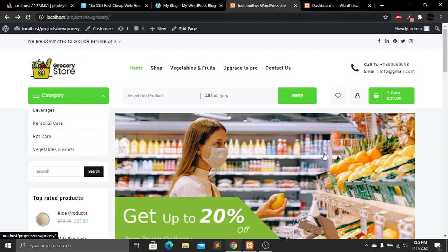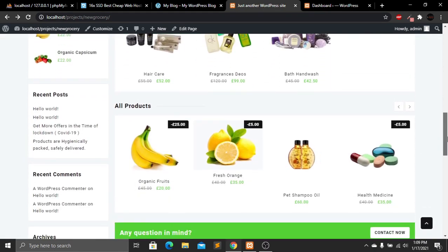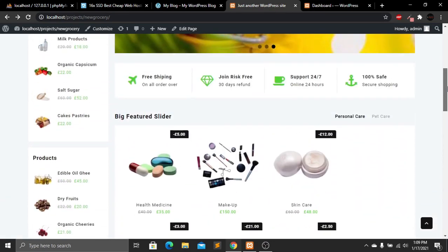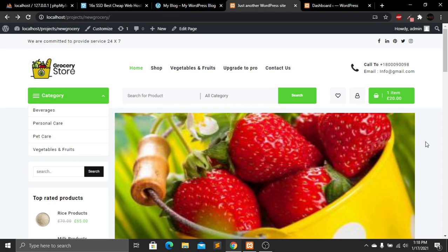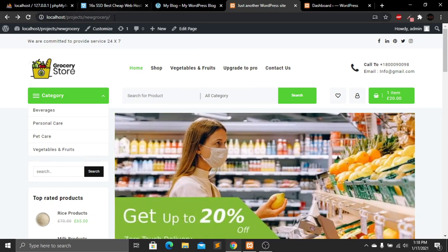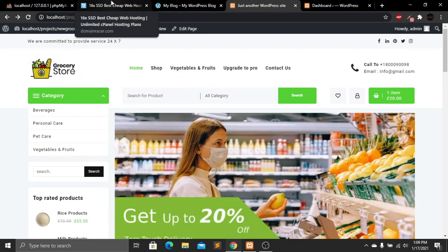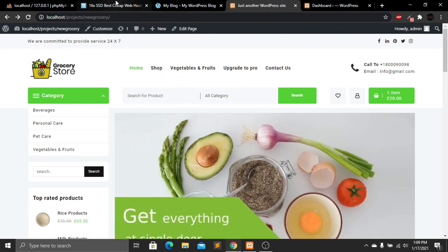Hi everyone, welcome back to our new tutorial. Today I'm going to show you how to create an amazing grocery shop website in WordPress. I will show you every process step by step, and we will create this website on a localhost server. After creating it on localhost, I will upload it to a live server.